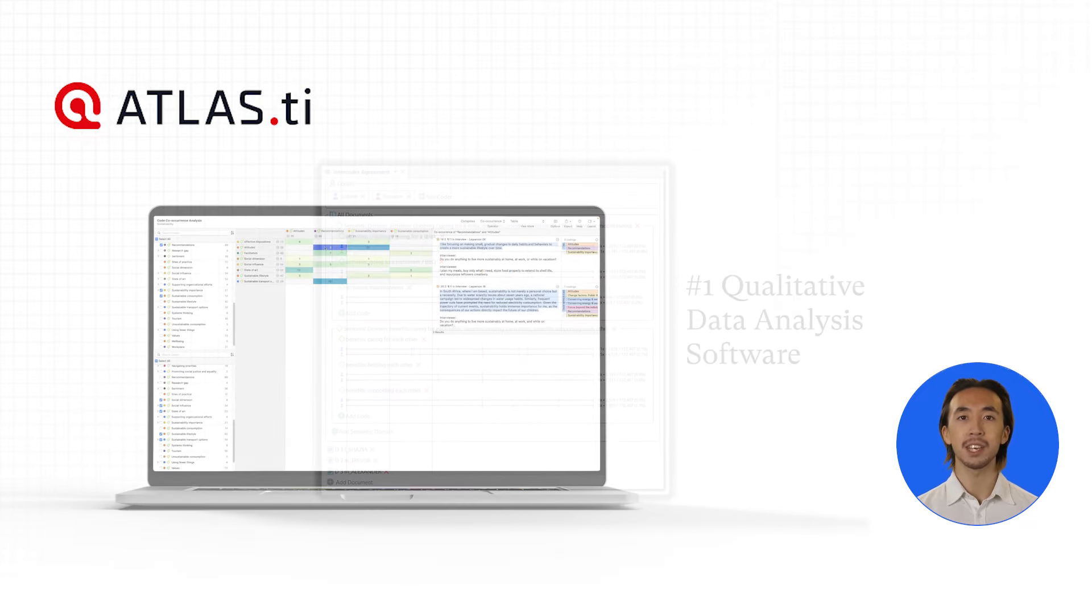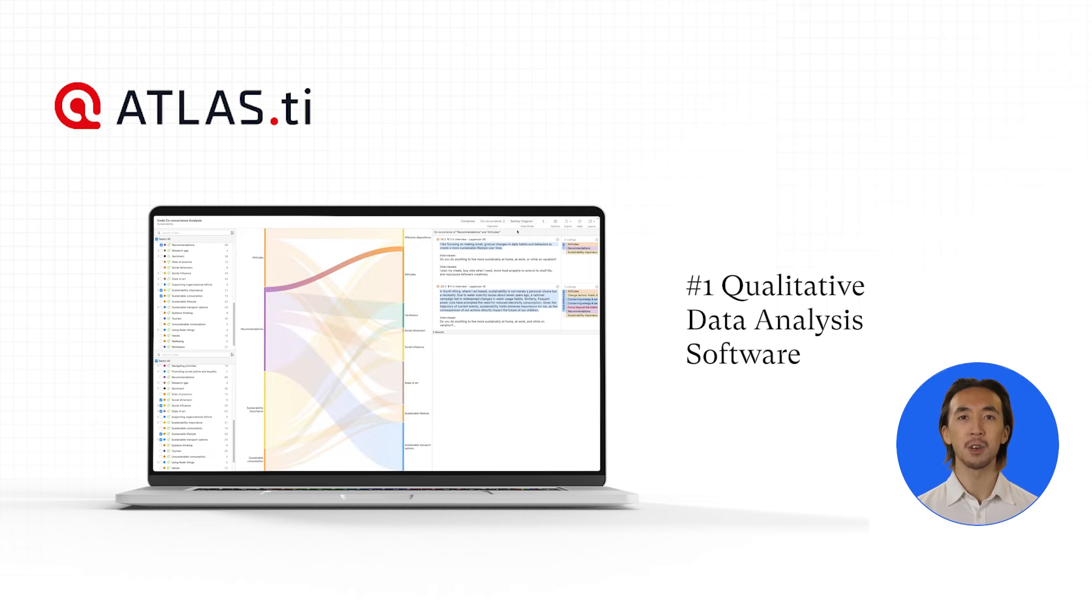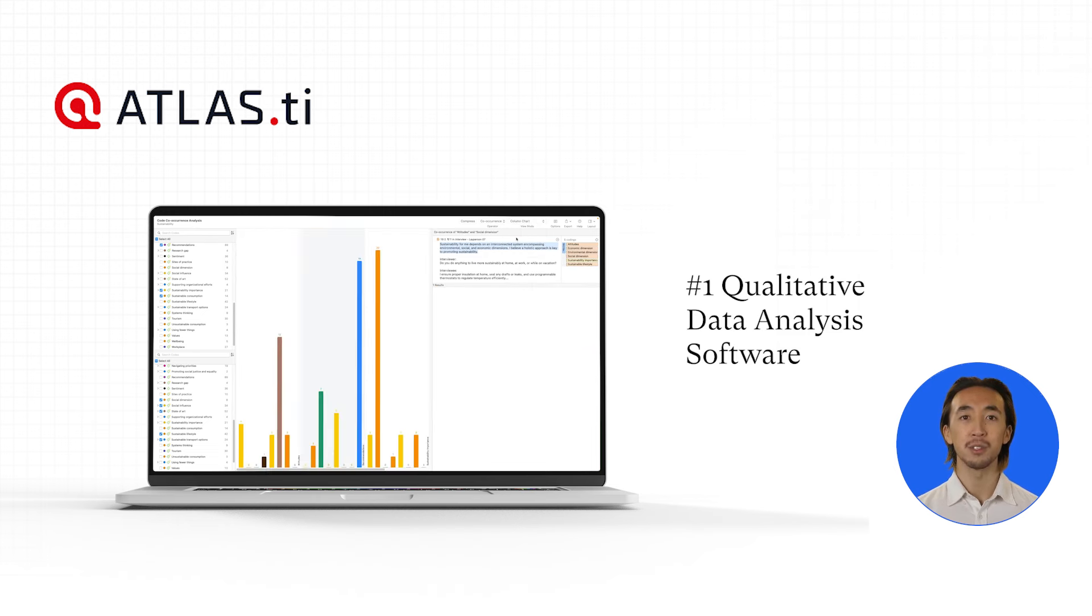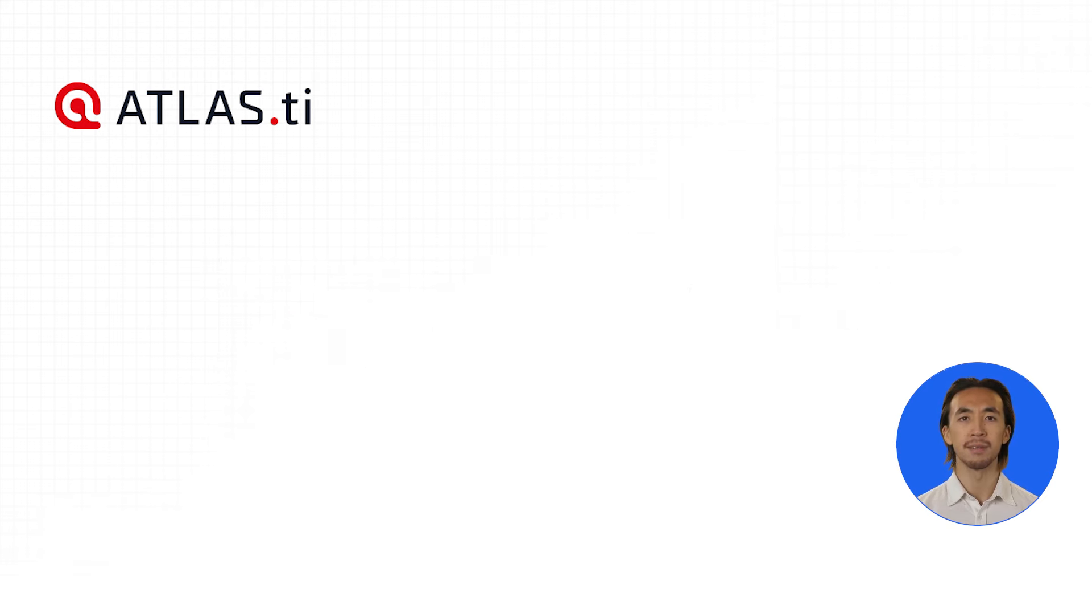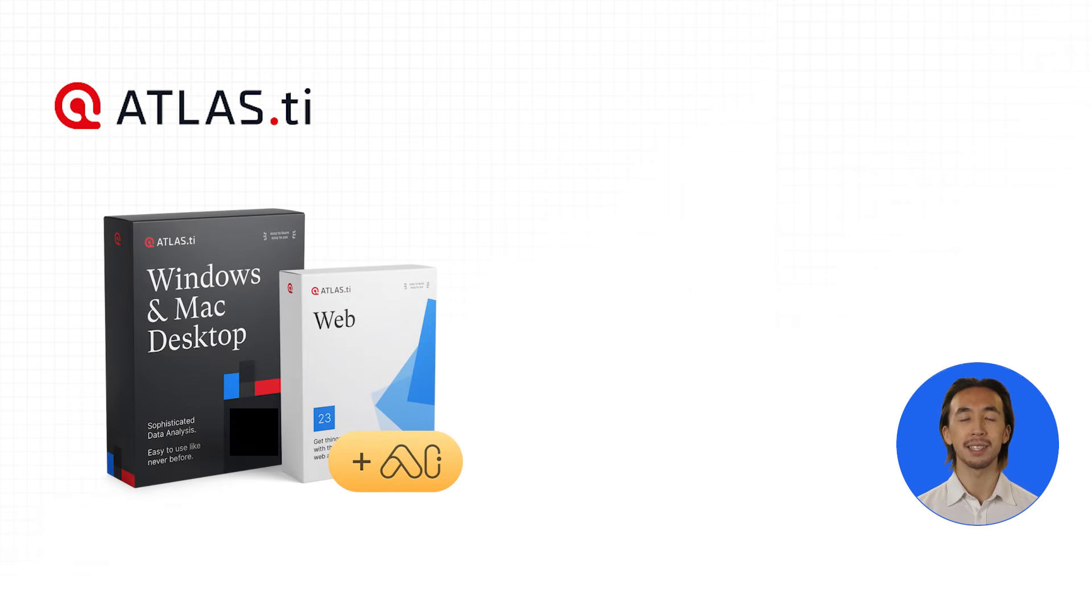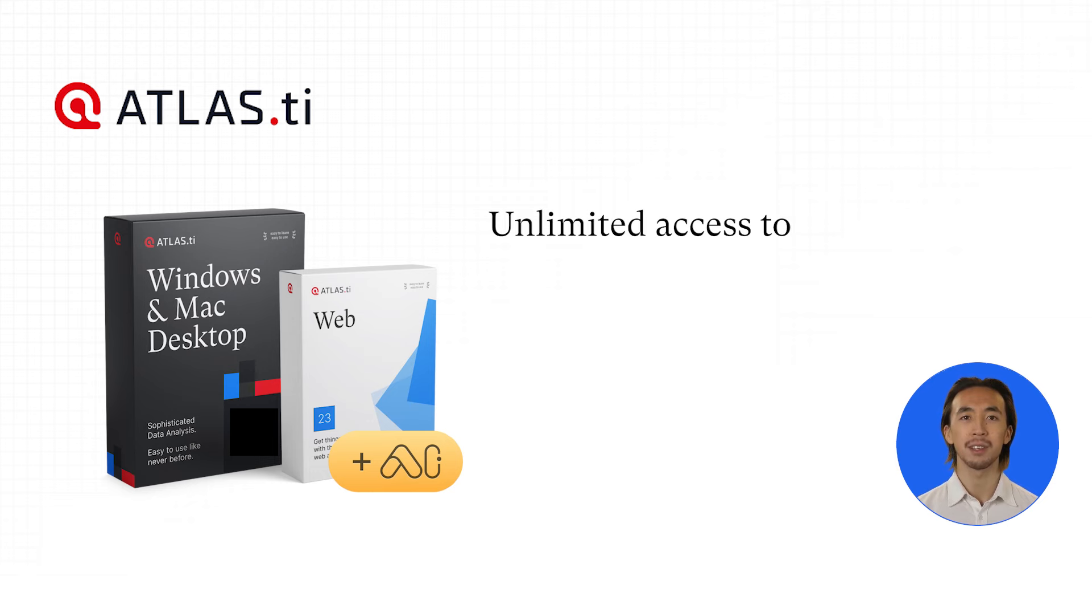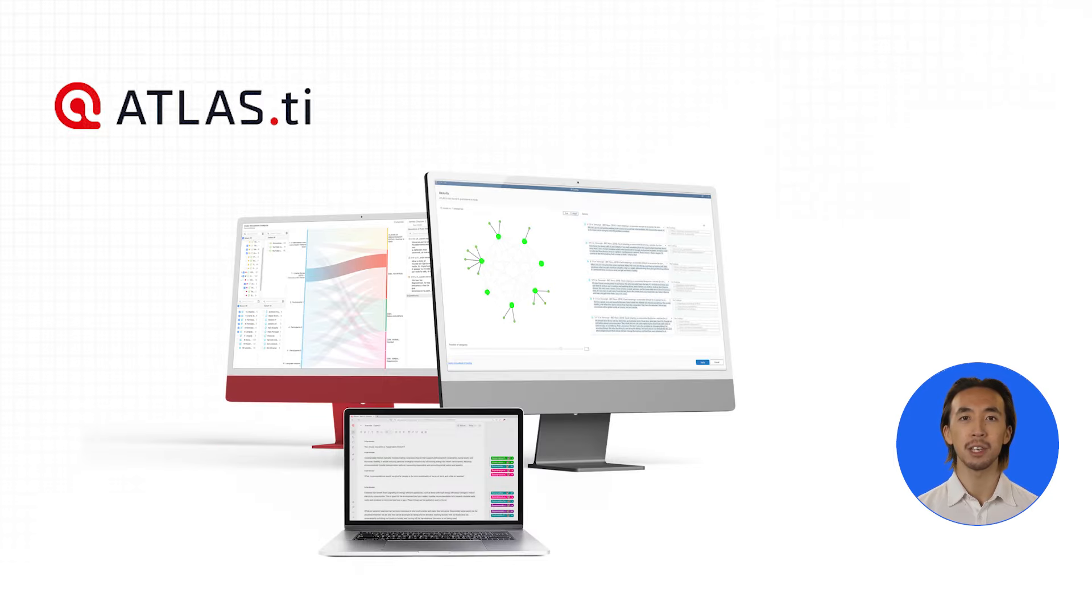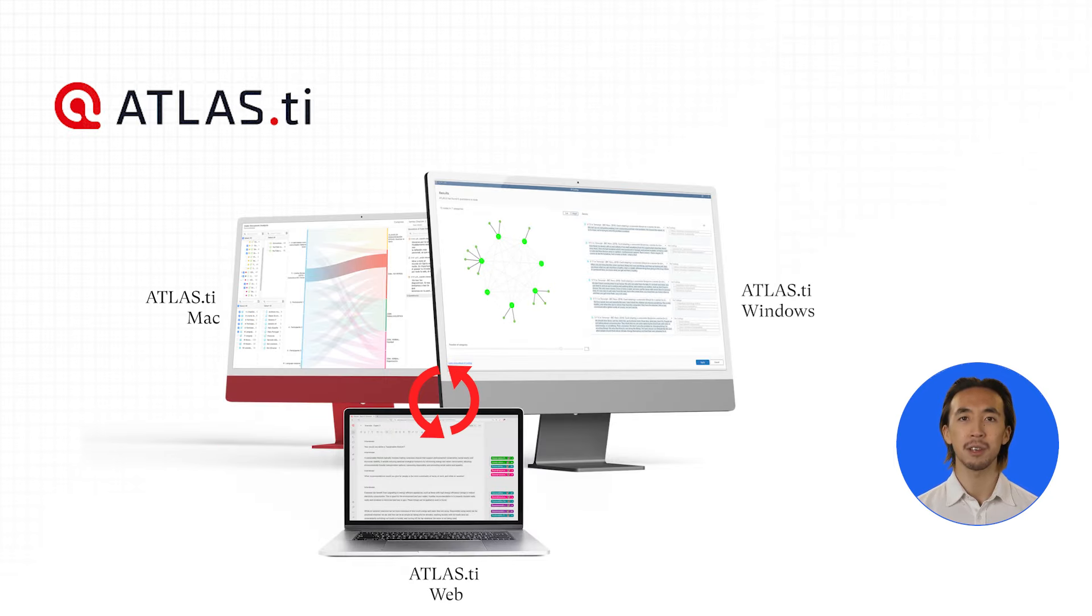In this video, we've given a quick overview of how you can use Atlas TI, but there are many more tools and features you can explore. With a single Atlas TI license, you have unlimited access to all our platforms, including Windows, Mac, and Web, and you can move your projects across these platforms.